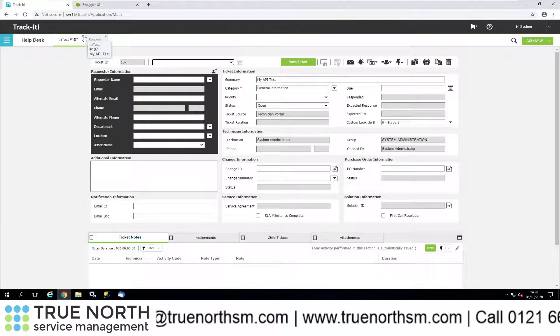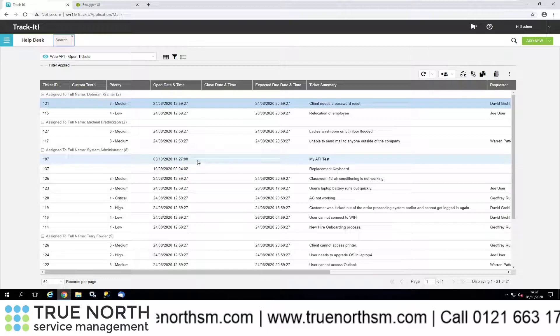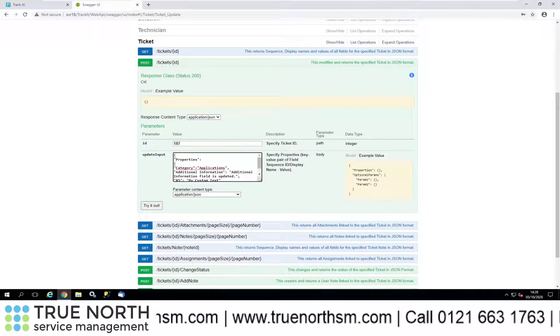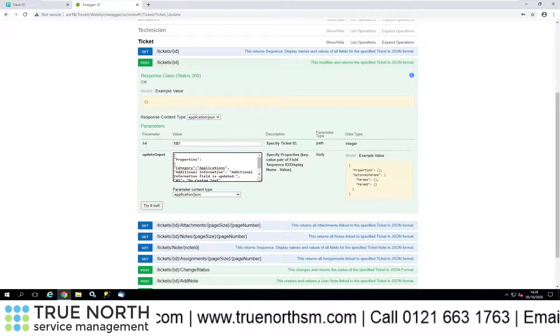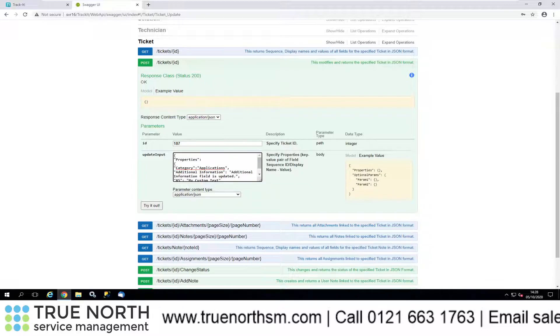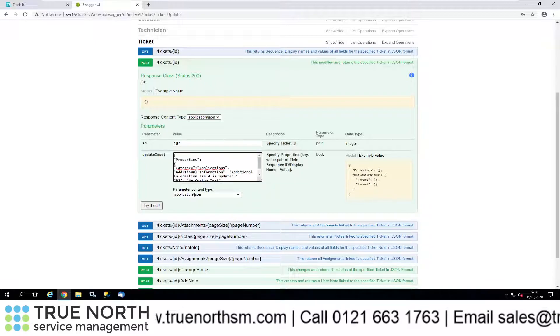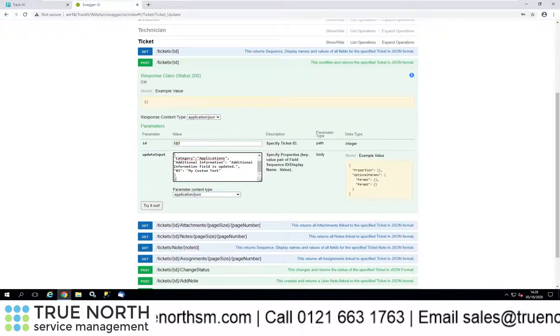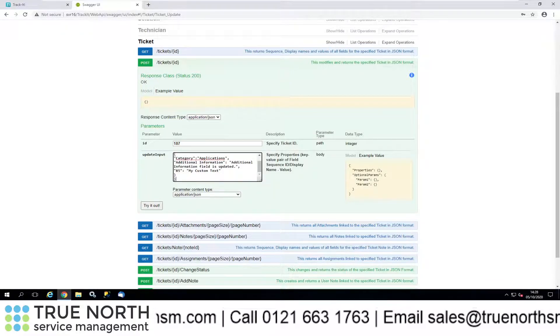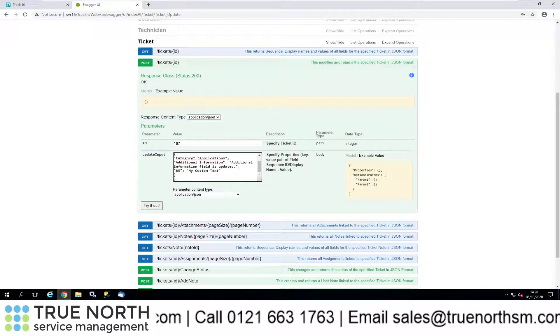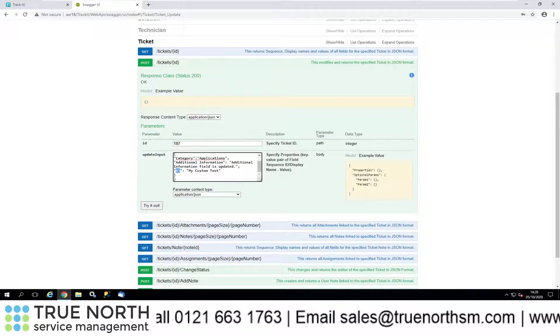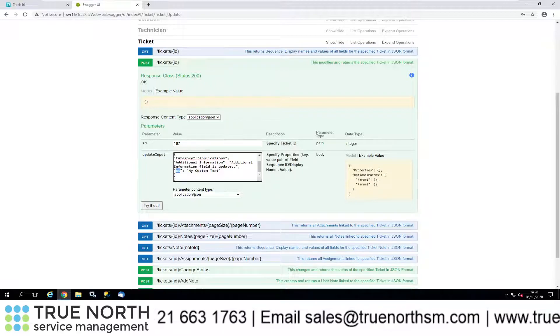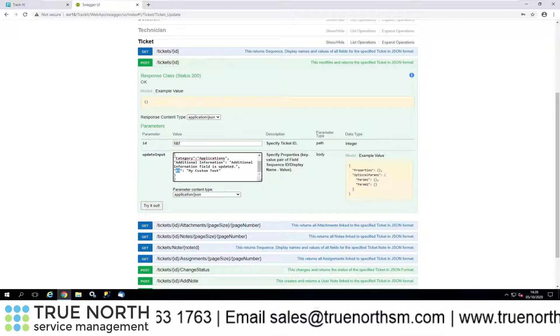I'll close that down there as well. There we are, 187. We're going to add some additional information. So I've just put the additional information field is updated, and then I mentioned I'm going to populate one of the custom text fields. In this case, the sequence number was 85.